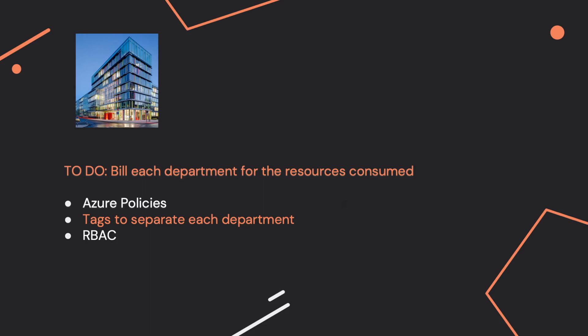Azure Policies - what you have to know is that they are used from a governance perspective. So you cannot use them to create bills for each department. If you want an example for Azure Policies, you can think about the fact that you can restrict the deployment of virtual machines for a specific environment.